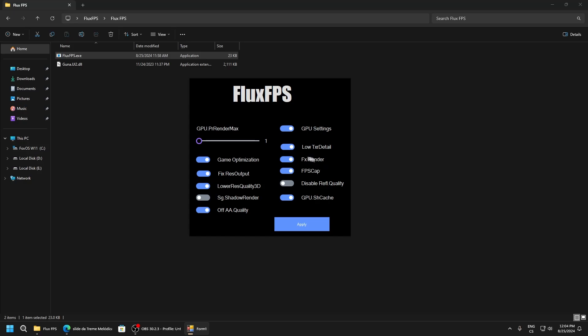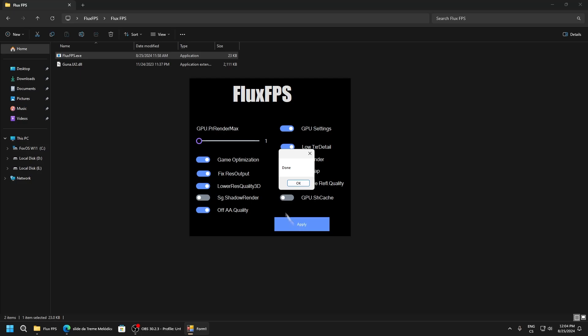FX render - disable it. FPS cap - no one wants to have capped FPS. Disable raffle quality - definitely disable it. GPU shader cache - I recommend you have it disabled.